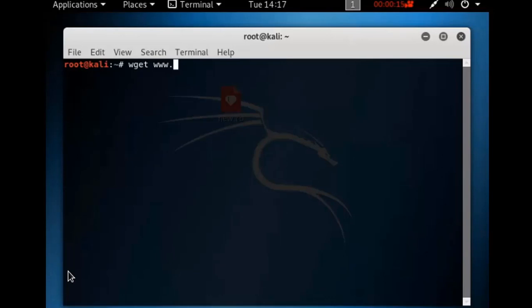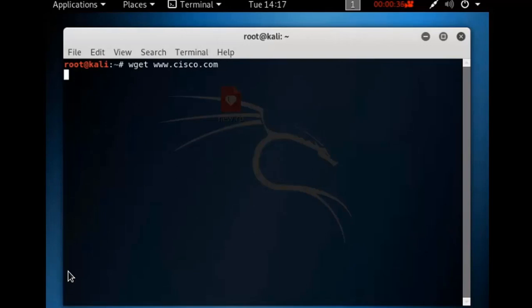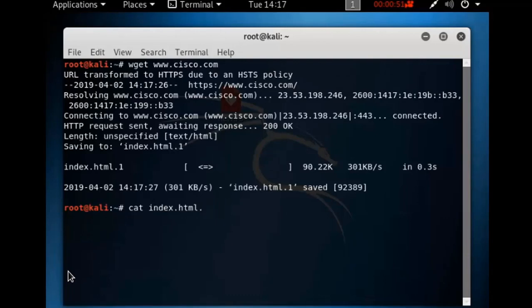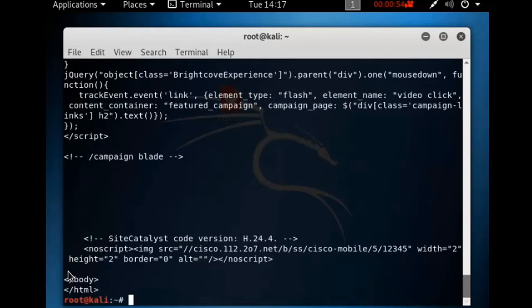Firstly, downloading the cisco.com index page by using the command wget, after that you will type the name of the site: www.cisco.com. To look at the downloaded file, use the command: cat index.html.1